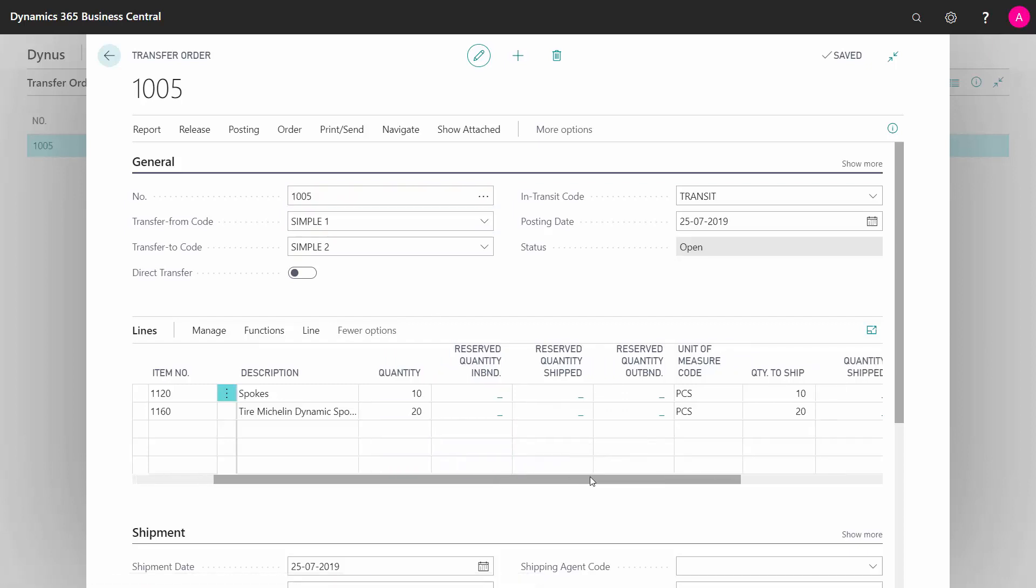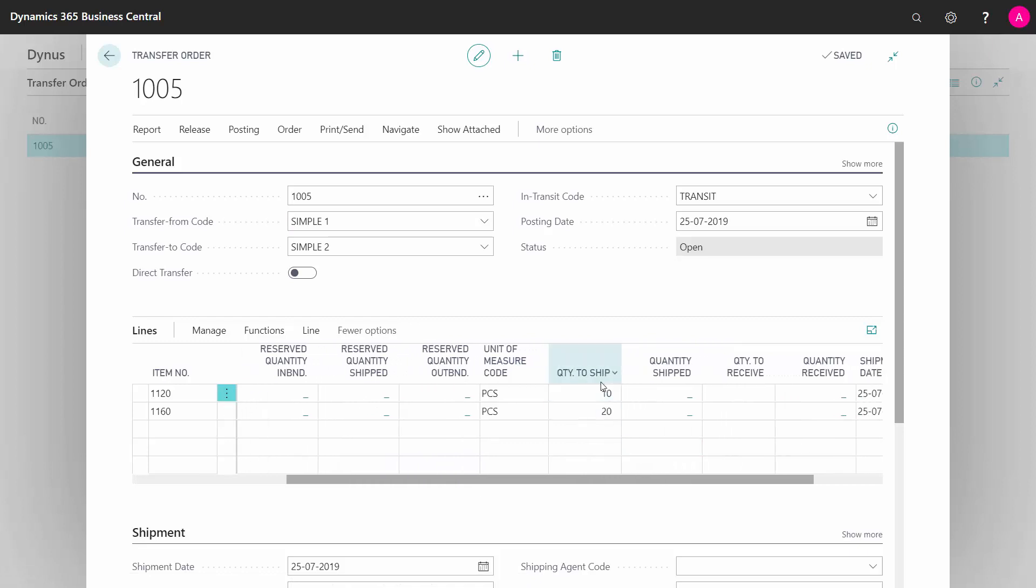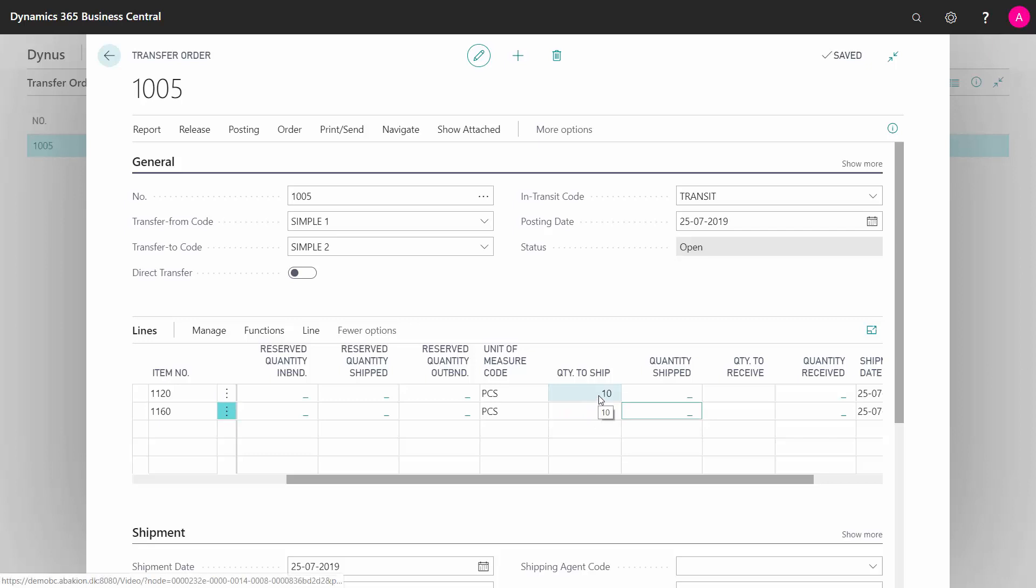I enter in the quantity to ship field the quantities that I'm going to ship. Maybe there's a partial shipment of one of the lines, so I want to ship 10 and 15.